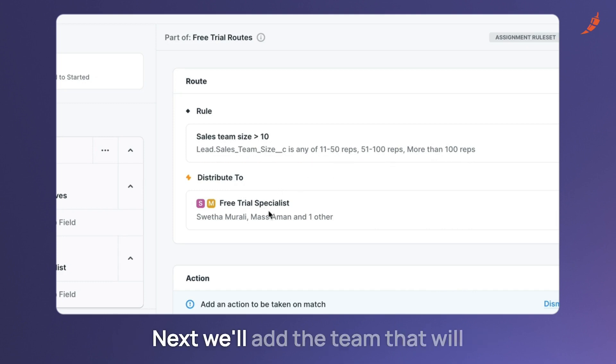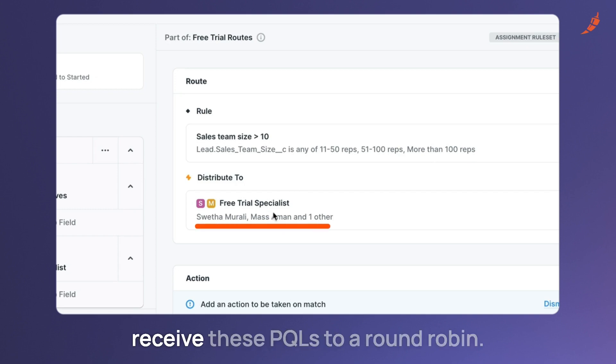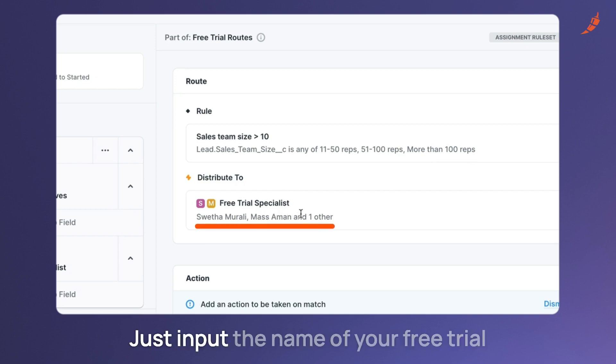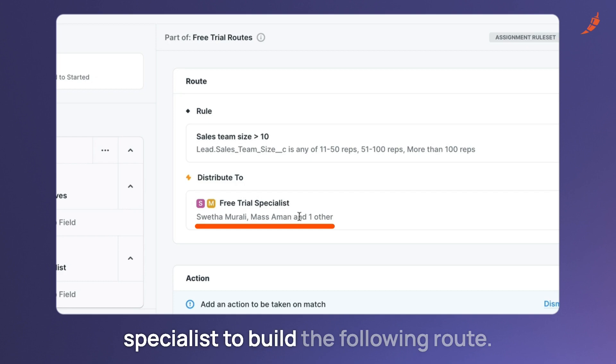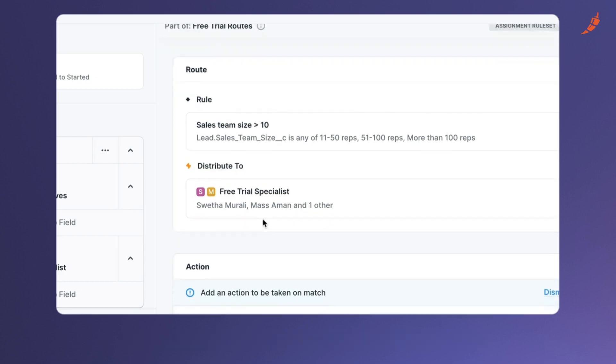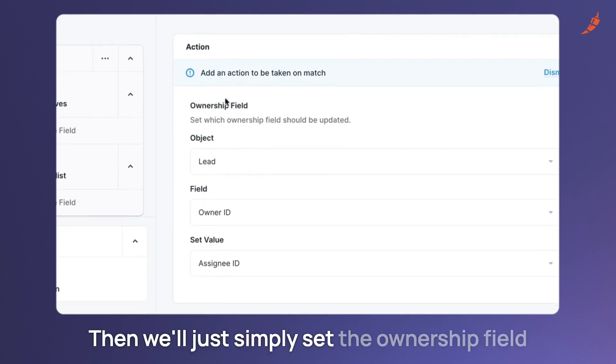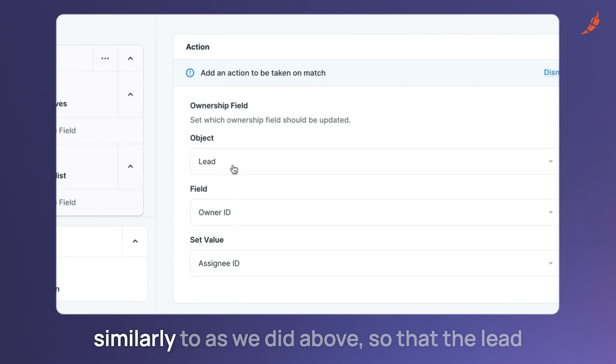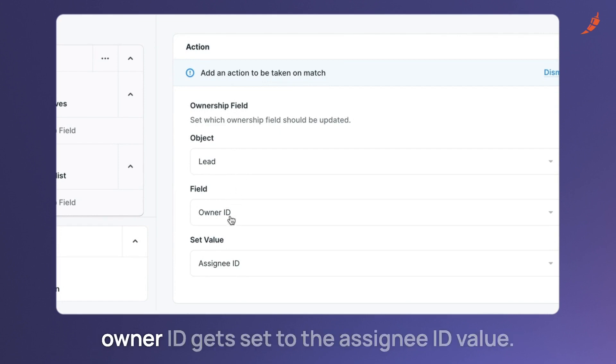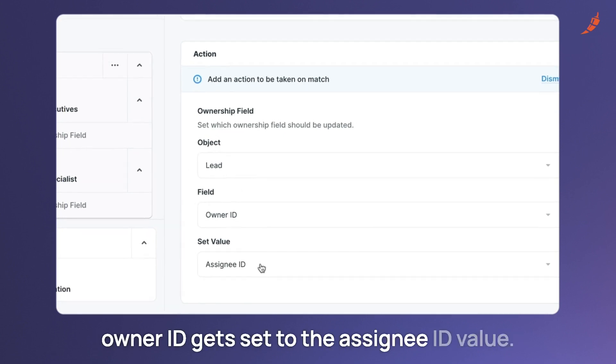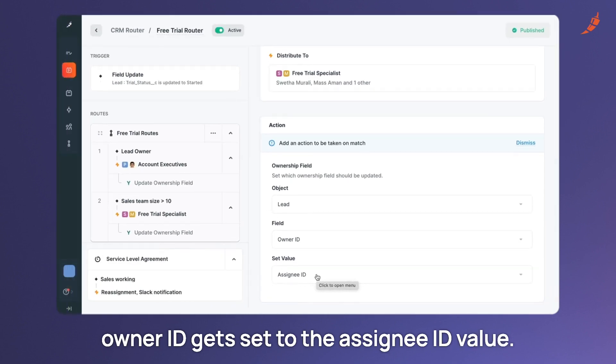Next we'll add the team that will receive these PQLs to a round robin. Just input the name of your free trial specialist to build the following route. Then we'll simply set the ownership field similarly to as we did above so that the lead owner ID gets set to the assignee ID value.